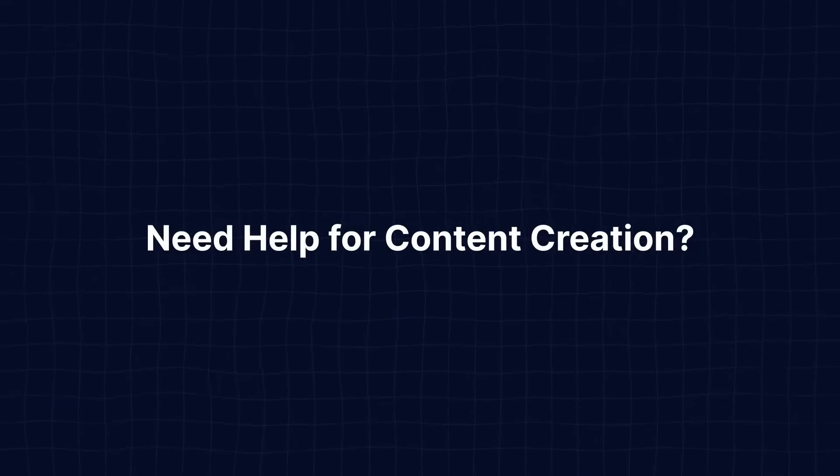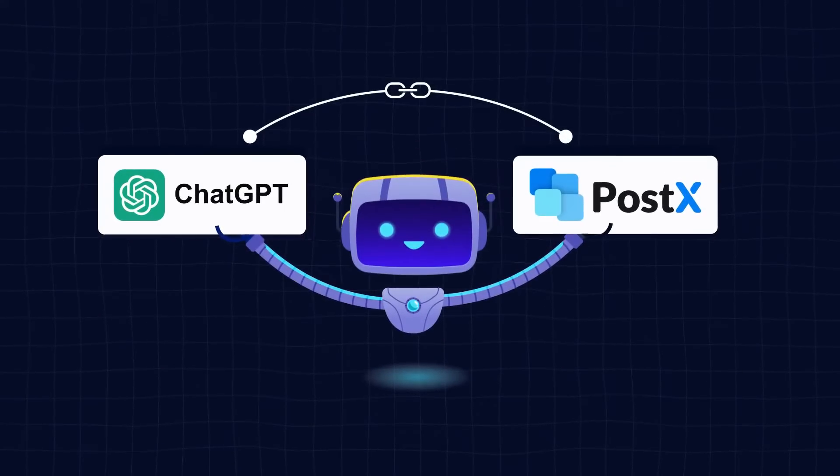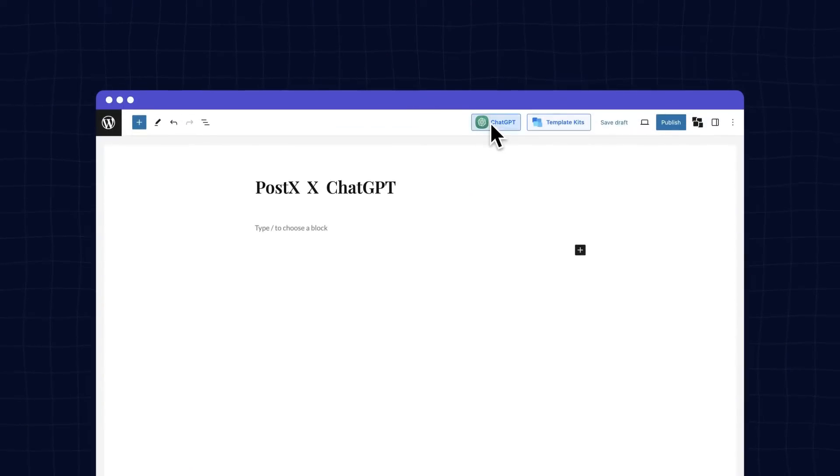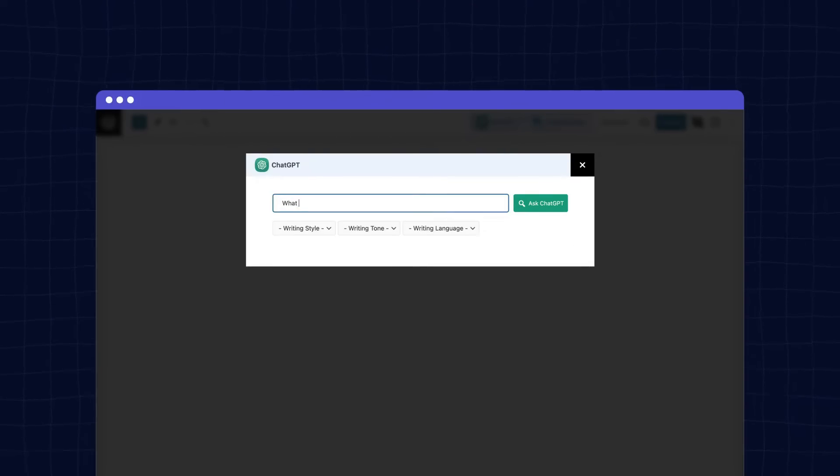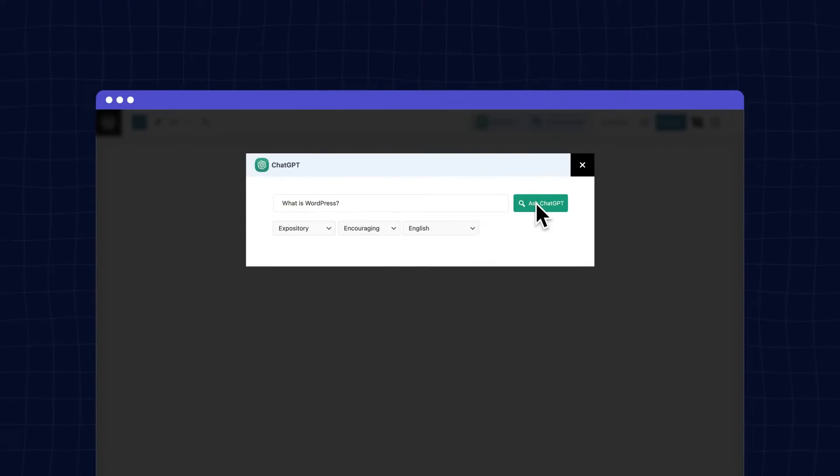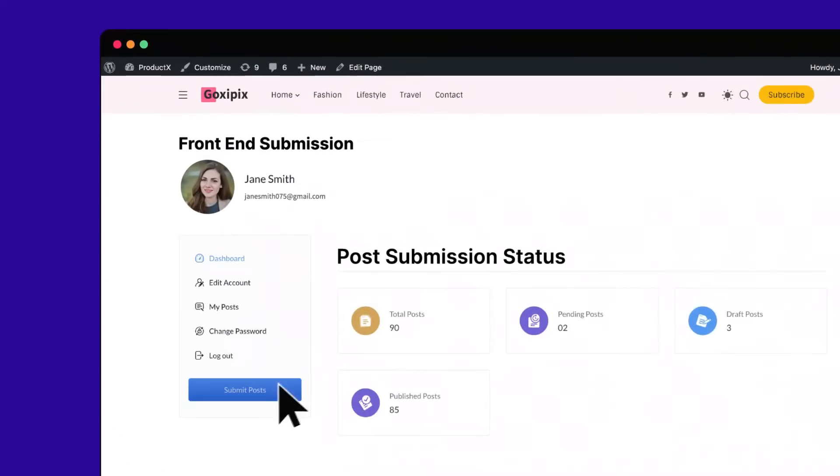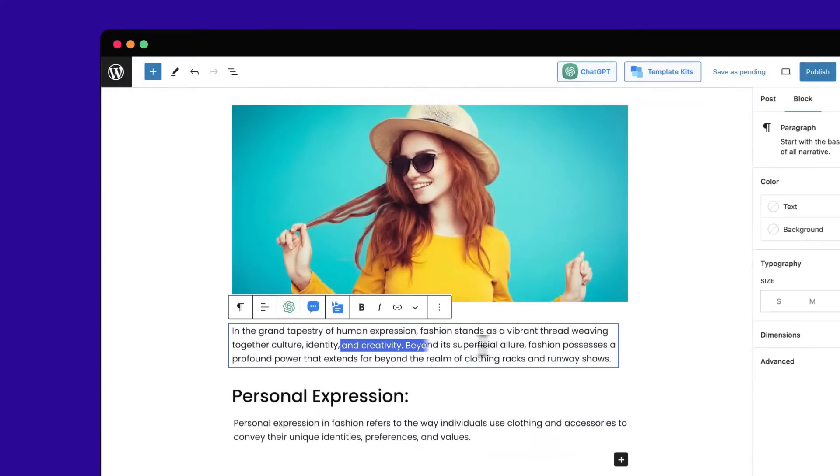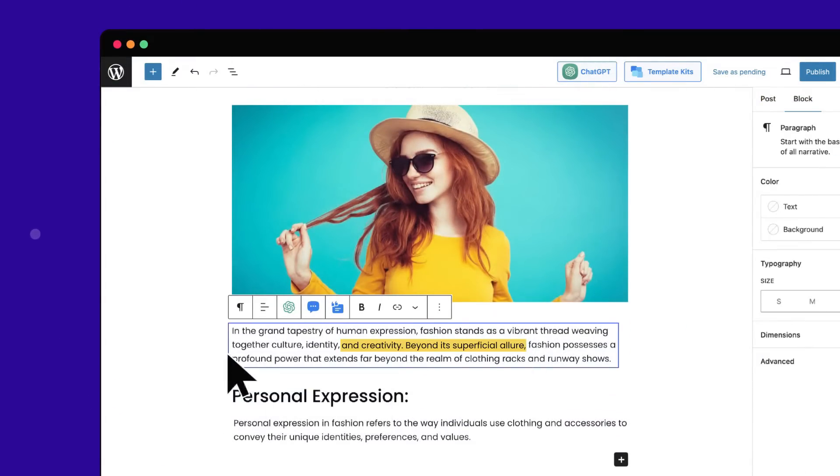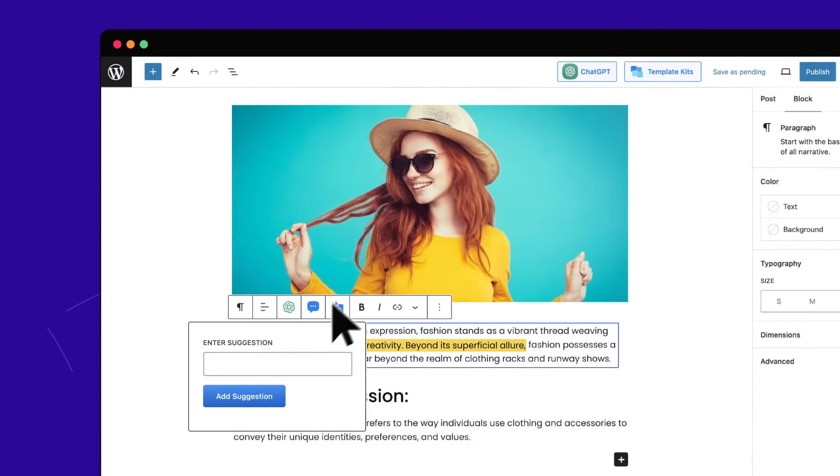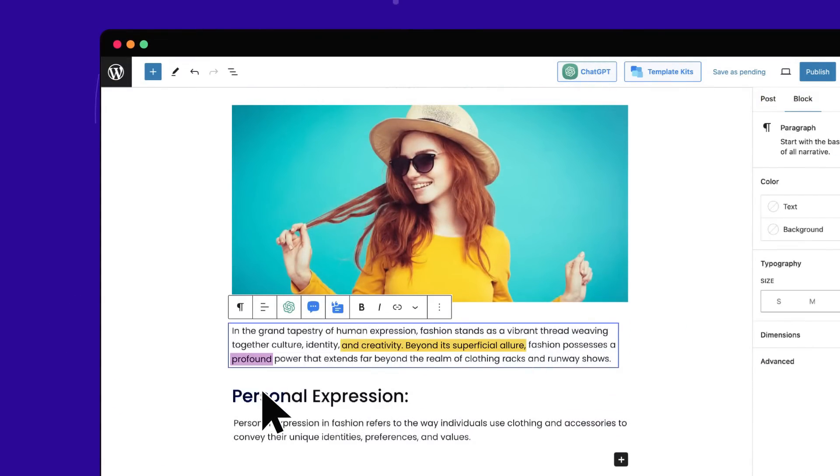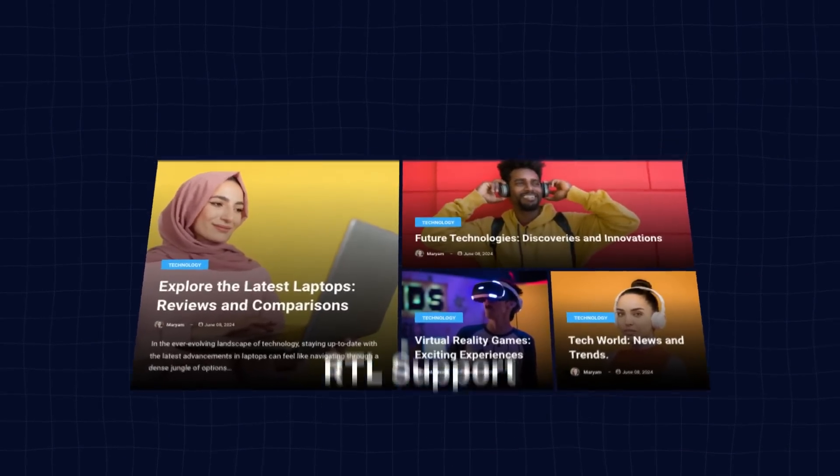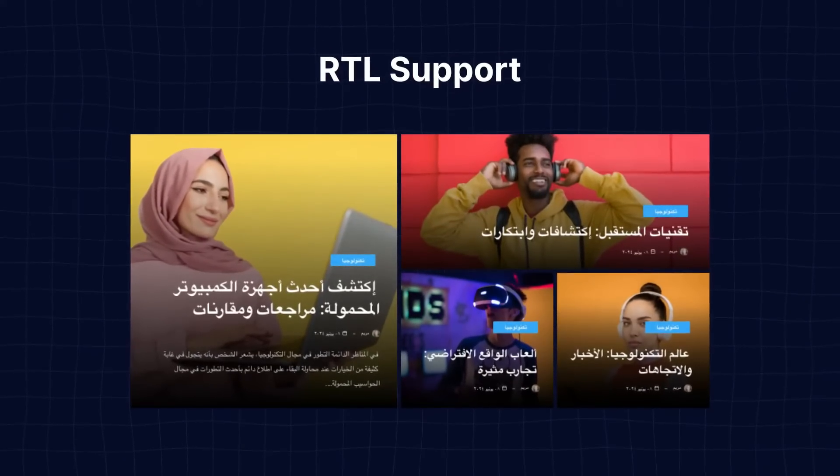Need help for content creation? Use the ChatGPT integration to get content faster and rank higher. Manage remote writers without leaving the WordPress dashboard. Make sites for non-English readers with the RTL support.